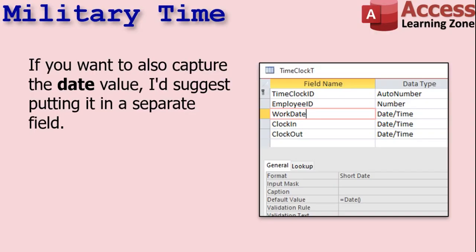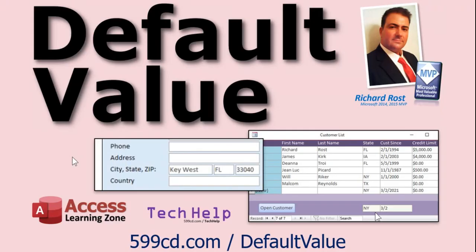If you want to also capture the date value, I suggest putting it in a separate field. Here I've got a work date field. Remember, don't just call it 'date' — date by itself is a reserved word because it's a function. Here I've got the default value set to date(), which will take today's date and put it in that field. So if you're entering clock in and clock out for today, you don't even have to type in the date. If you want to learn more about the default value property, I've got a video for that too.